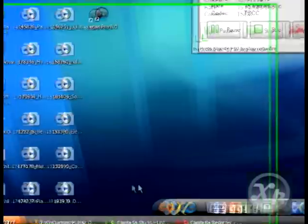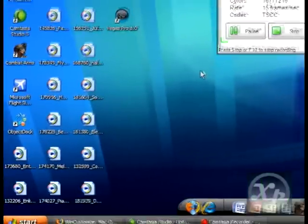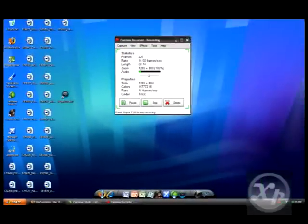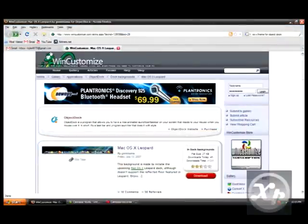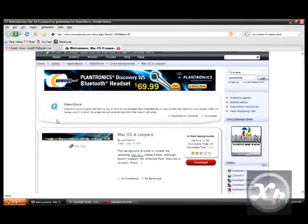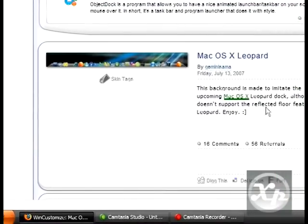This is for Object Dock, not Rocket Dock. So you want to go to the link that I provided in the description which should take you to wincustomize.com and then there's all these other slashes to get to this particular area.